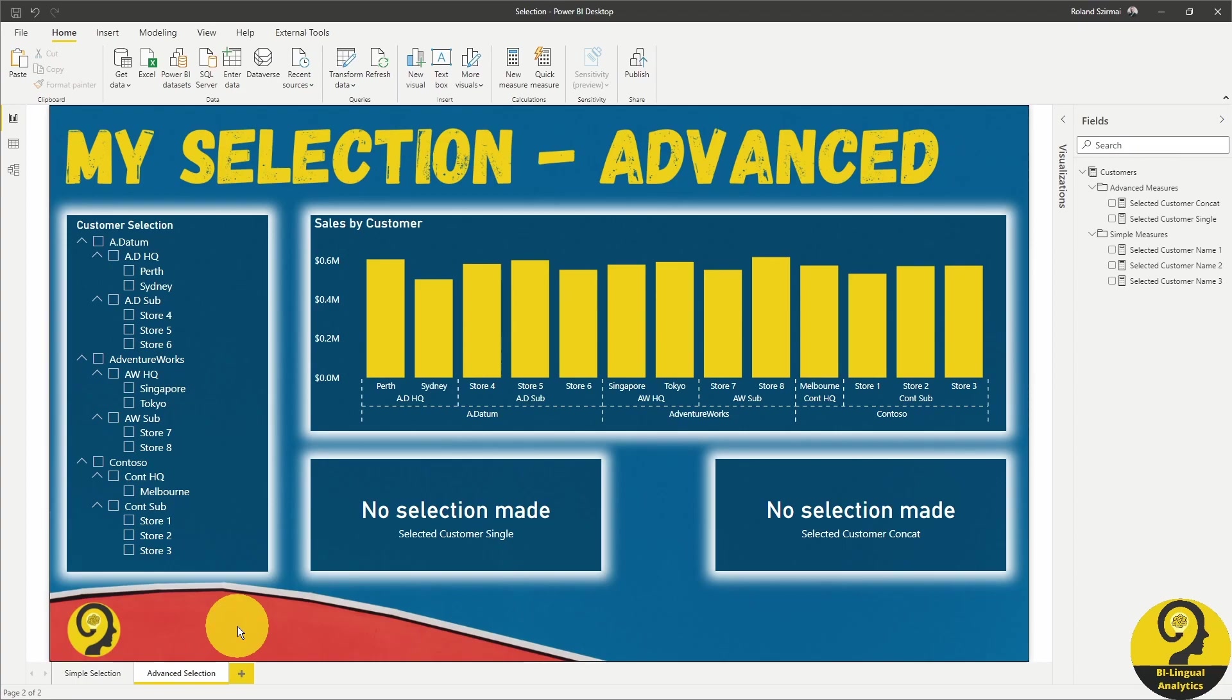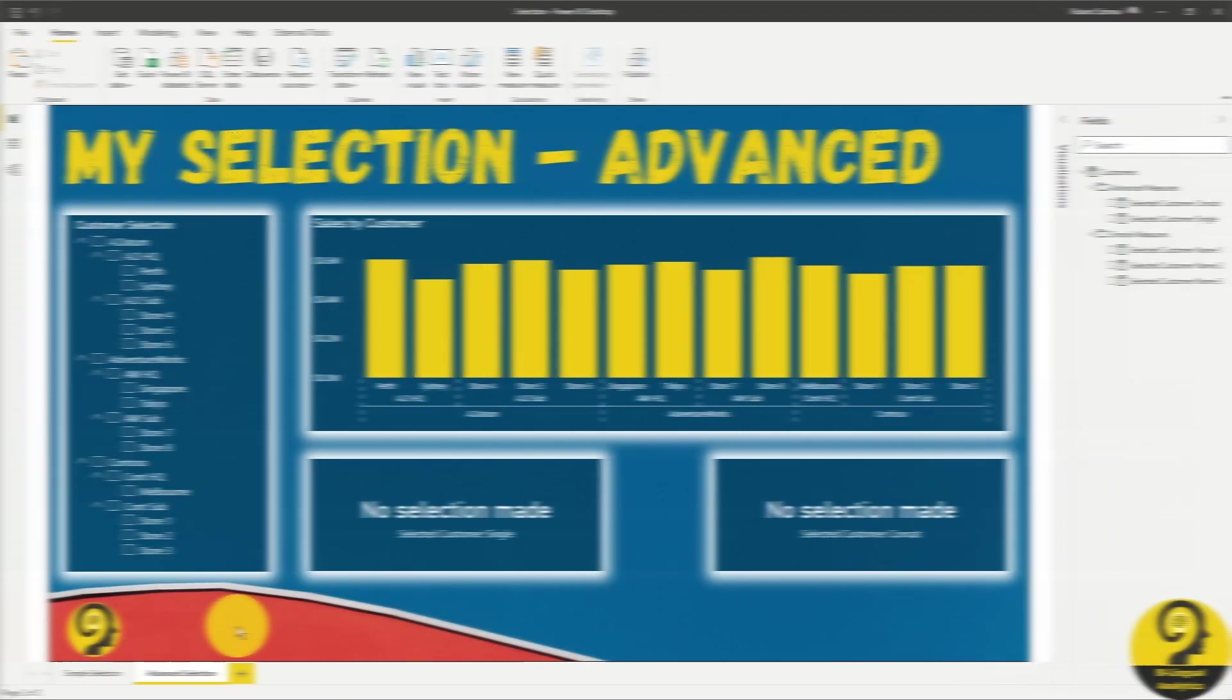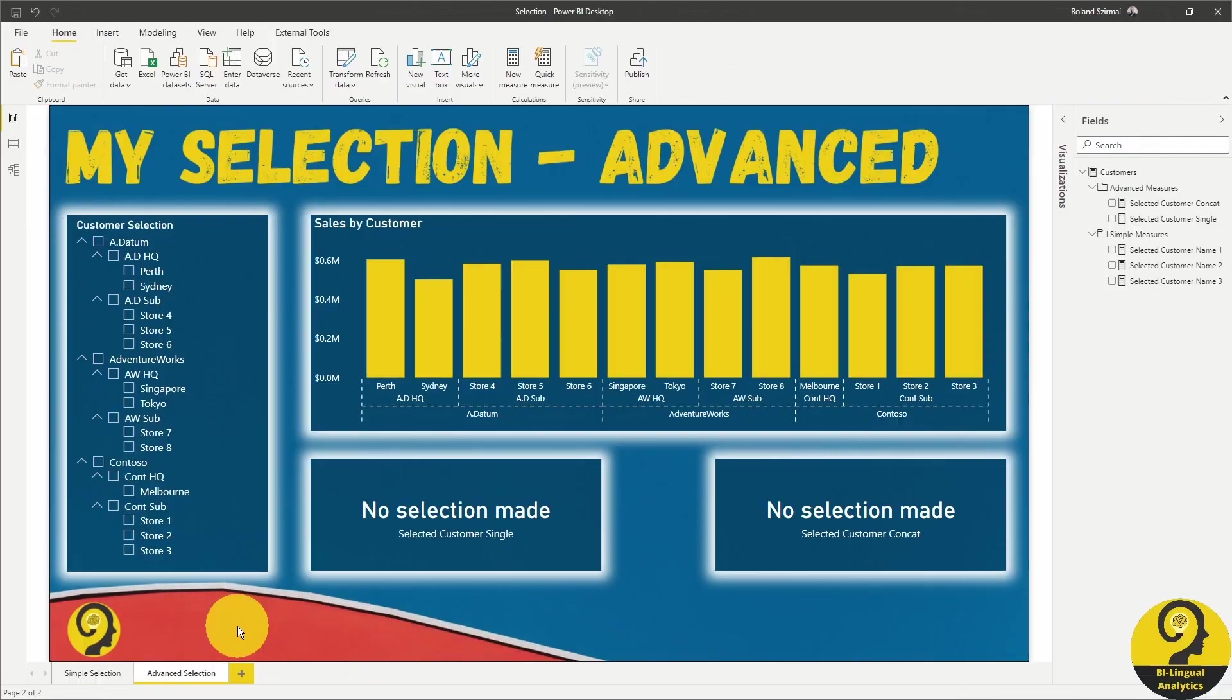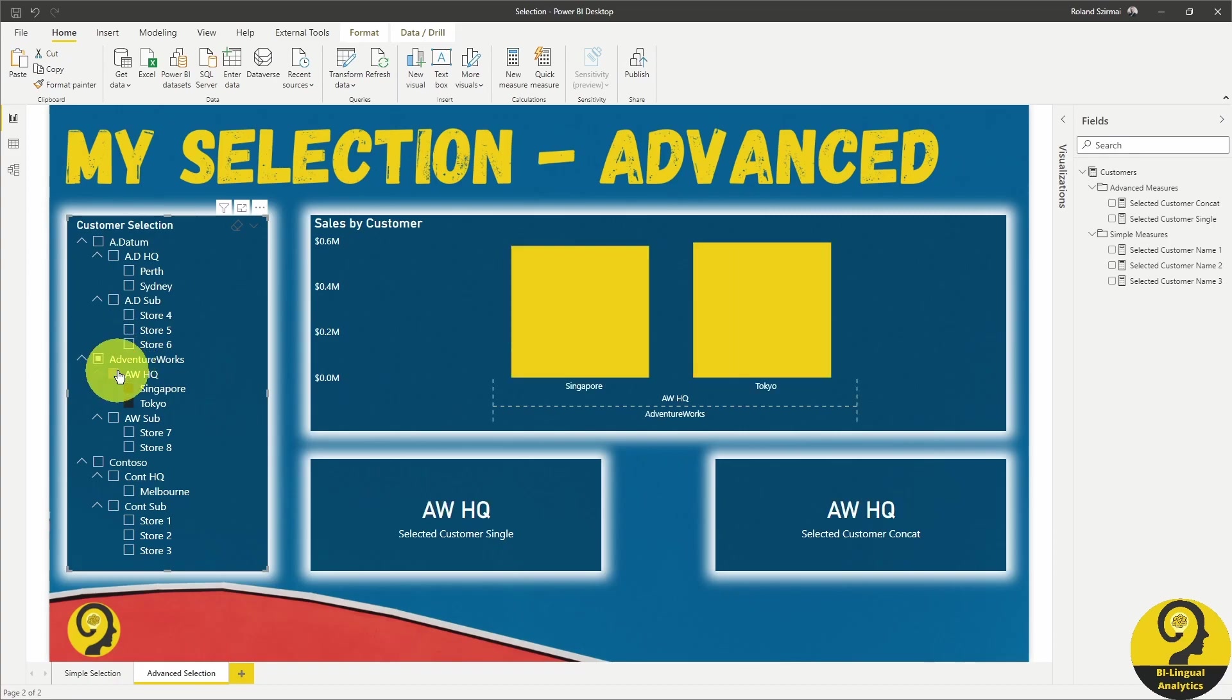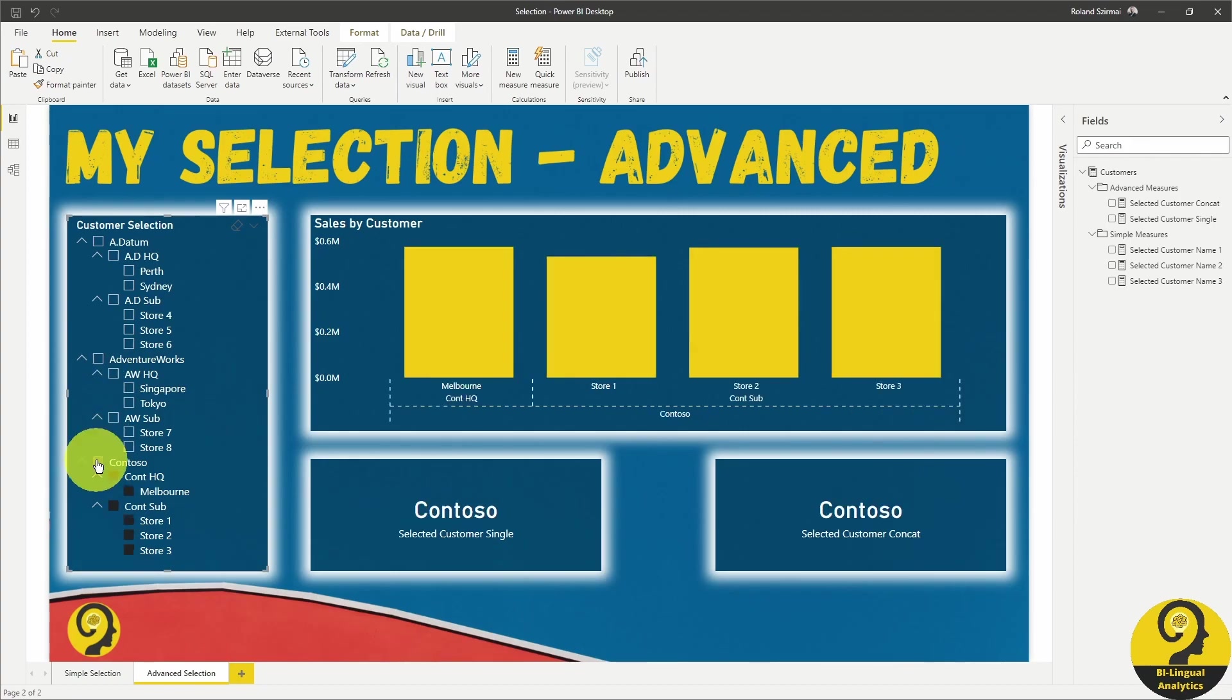Before we look at the DAX side of it, let's have a look at the way how they behave. If I select store 4, both are going to indicate store 4. In case I select AdventureWorks headquarter, both are going to show AdventureWorks headquarter. And if my selection is Contoso, you guessed it right, they will show Contoso.